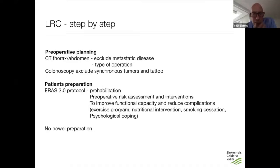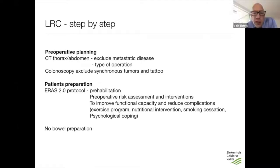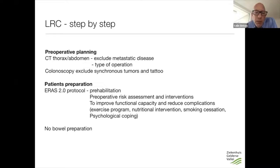We also do a colonoscopy to exclude synchronous tumors and to tattoo the tumor, because specifically in smaller tumors, it's impossible to locate the tumor laparoscopically, and it really helps if you have a tattoo to know where they are.